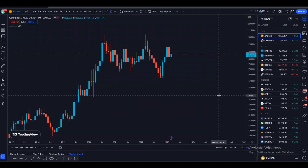Hello friends, welcome to another weekly top-down analysis video on gold and GJ. As usual, we are going to start our analysis with the monthly time frame and then go down to lower time frames: weekly, daily, four hour, one hour, and 30 minutes. On the higher time frames we will find the overall direction of the market, and on the lower time frames we will find intraday and scalping setups.